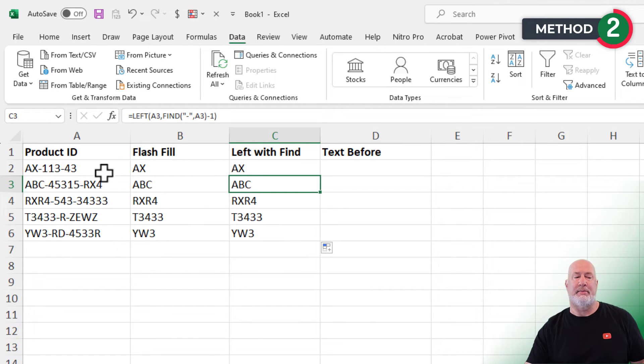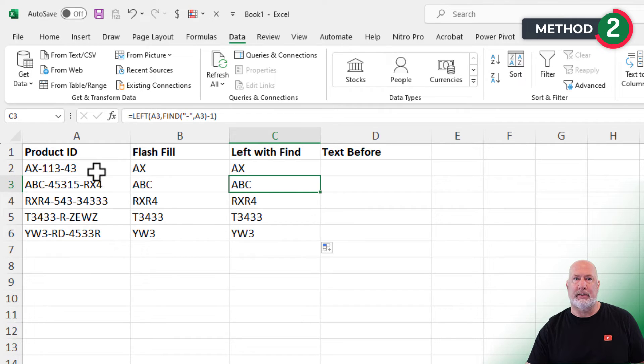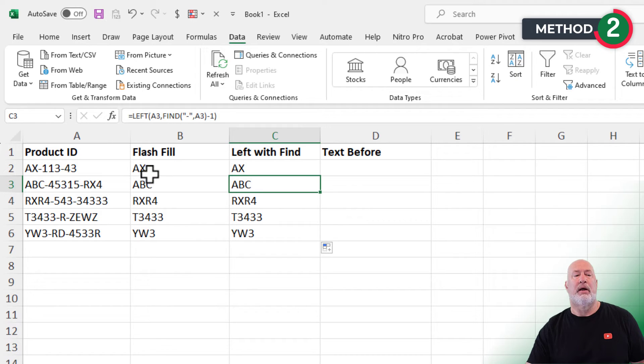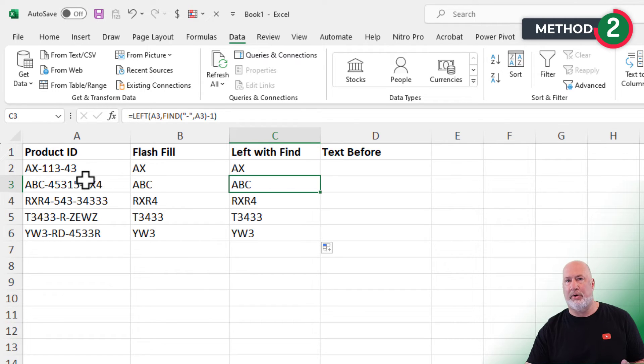If you told me, if you sent me this file and said, Chris, everything in column A is correct. It is not changing. No one else has access to this file. I would use flash fill in a heartbeat. It is just so simple.